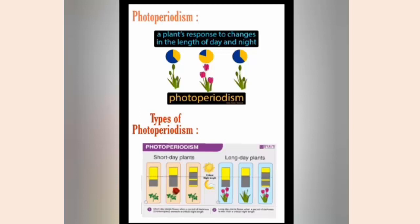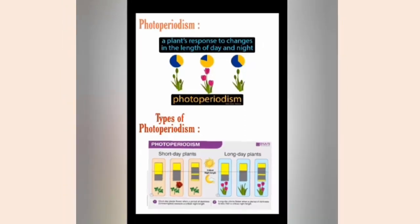Certain plants do not depend on light for their flowering. Those plants are called day neutral plants. Example: tomatoes, sunflower, pea, etc.